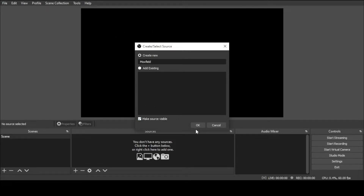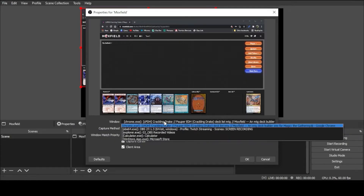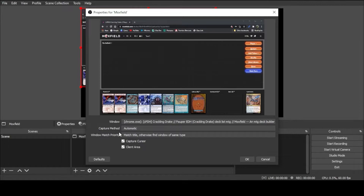Because I have only one browser window open, it automatically defaulted to the Moxfield playtest area. In the event you have more than one Chrome or browser window open, you'll use this dropdown to select it. The capture method: Automatic, Match Title, or Find Window of Same Type. You can also deselect cursor capture so it won't capture the cursor — you can see the buttons highlighted but not the cursor. Client area basically captures the entirety of that window.